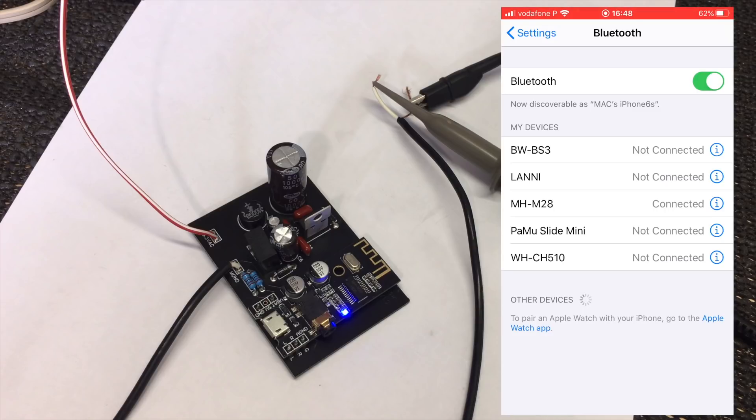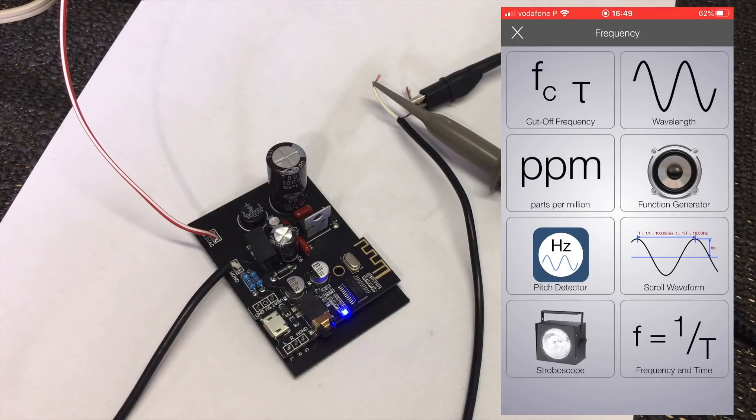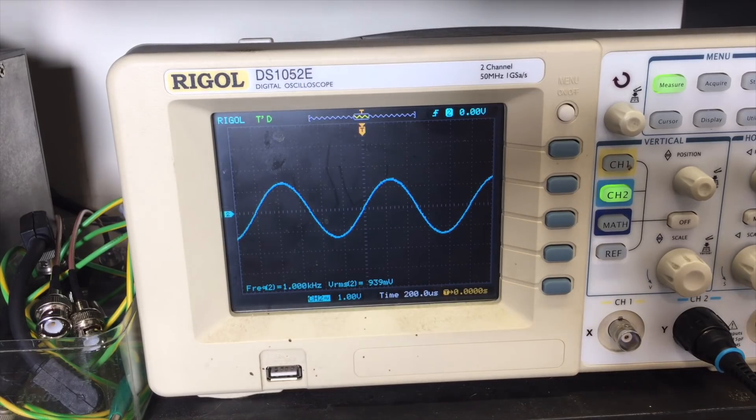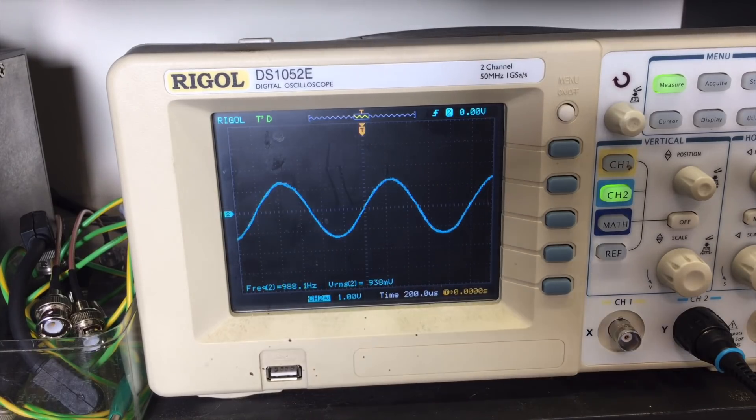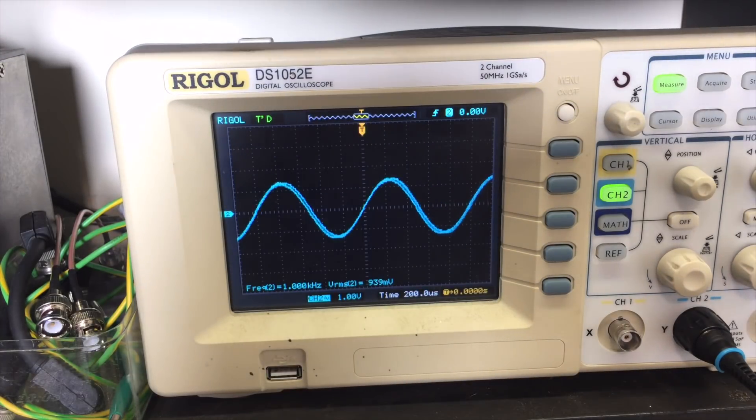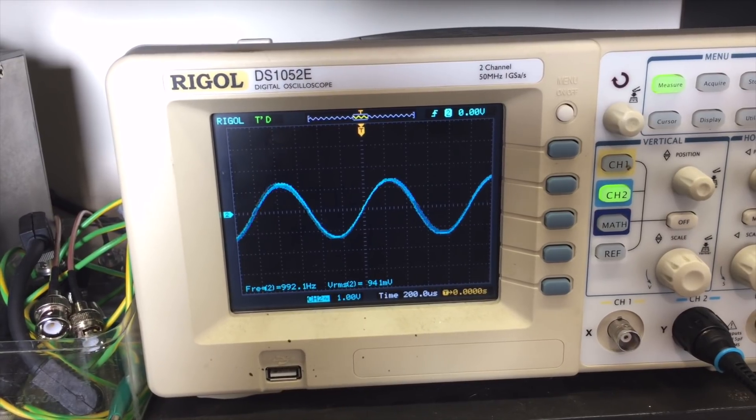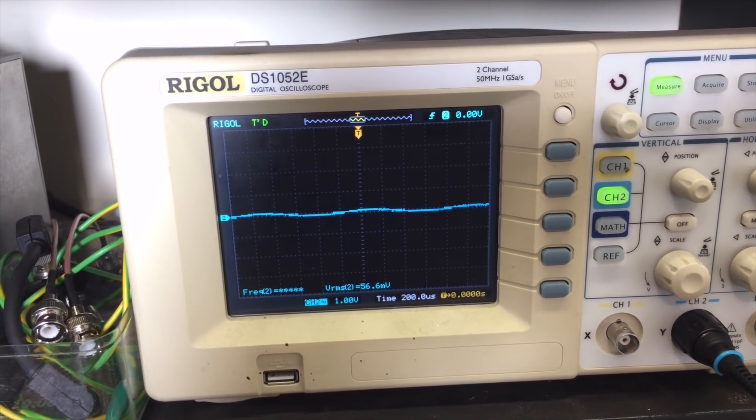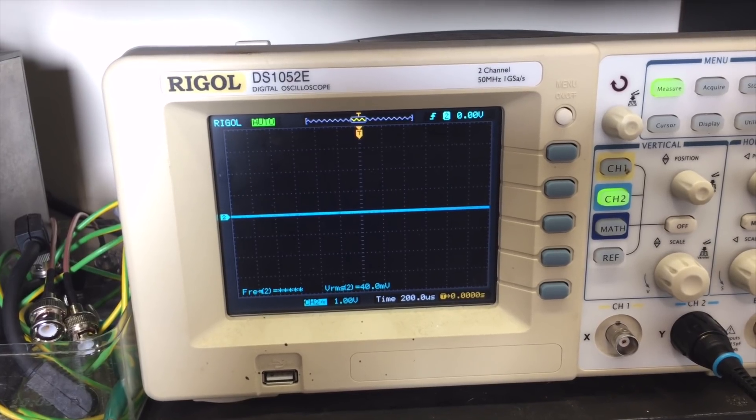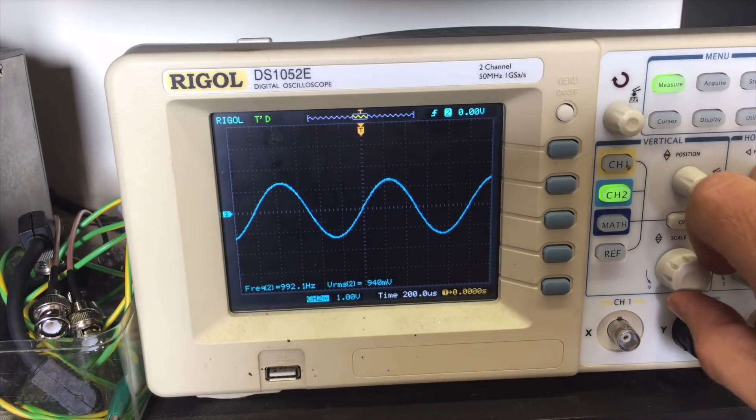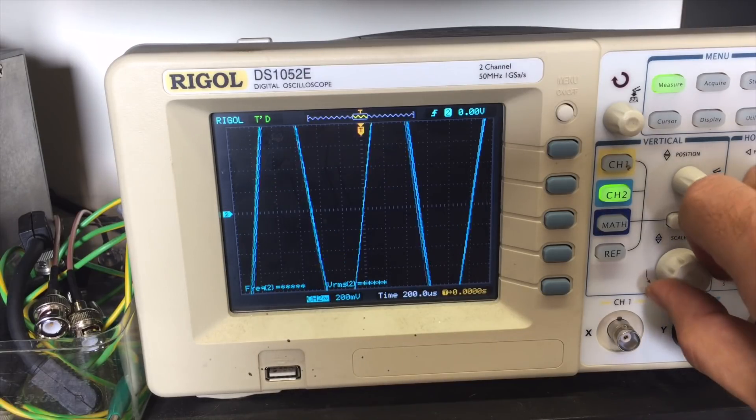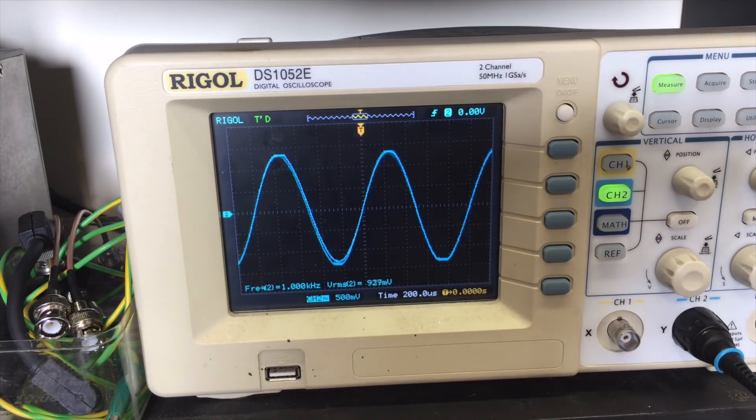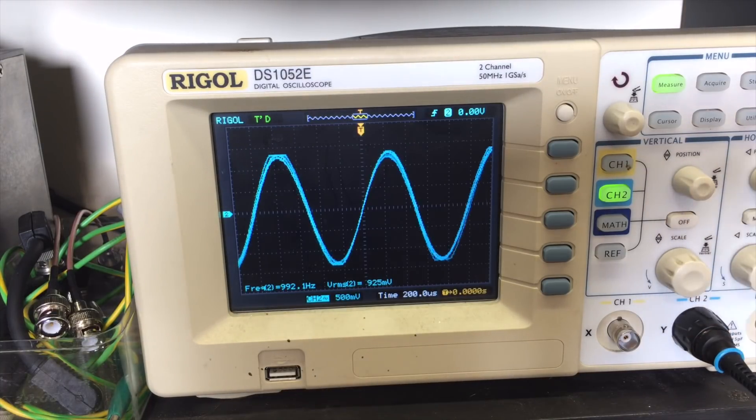Now all we need to do is we need to send a signal from the iPhone via Bluetooth. And the way I do that is using the EE Toolkit. It's got a frequency and function generator function in here. And there we have it on the scope. And I can reduce the volume if I can do this without shaking the phone. There I reduce the volume on the phone itself. With the iPhone volume on max, we've got 917, 920 millivolts RMS.